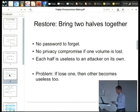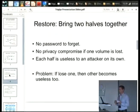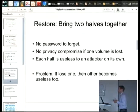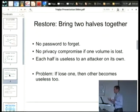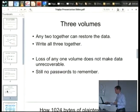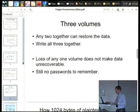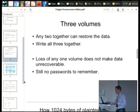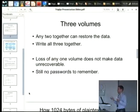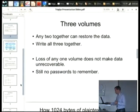There is a problem, though. If you lose one, or if one becomes damaged without your knowledge, the other one silently becomes useless as well. Can we solve that? Fortunately, we can. We can write three volumes, any two of which can be brought together to restore the data, but any one of which on its own is useless to an attacker.